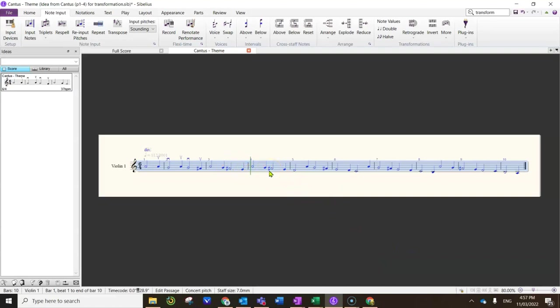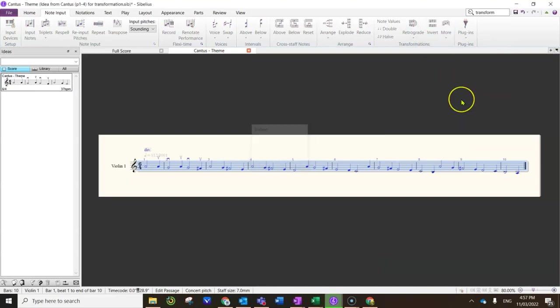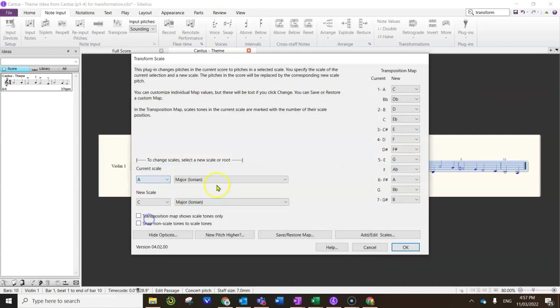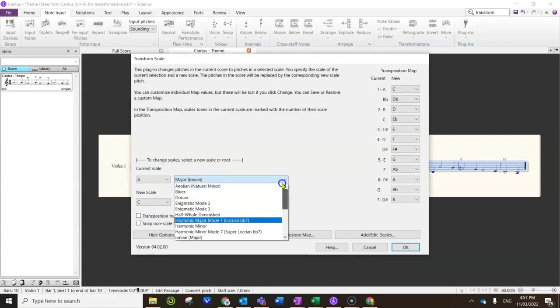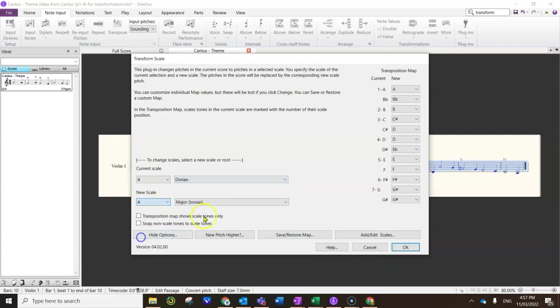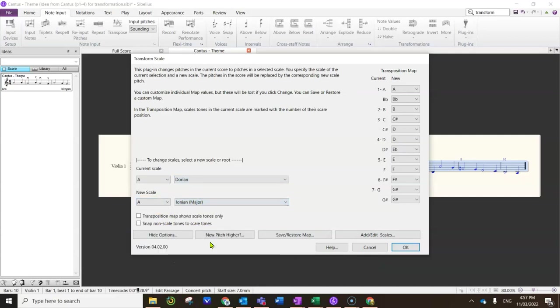That's because A Dorian is the second mode of G major. So if you have a look in here, there's multiple possibilities. I'm currently in the scale of A Dorian, but I could change that to any number of things. But I'm going to change it to, for example, A major.